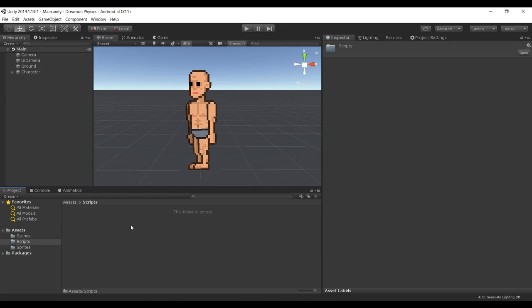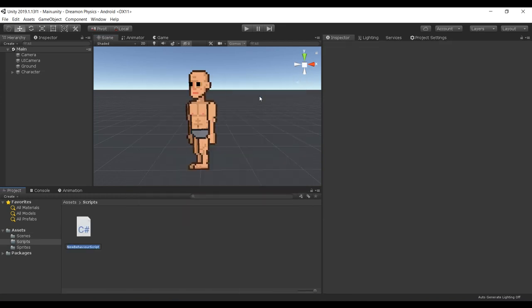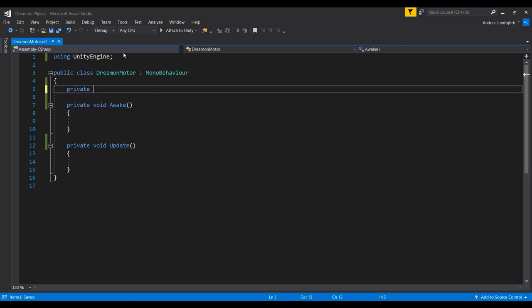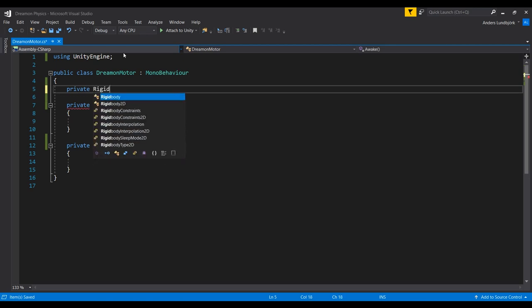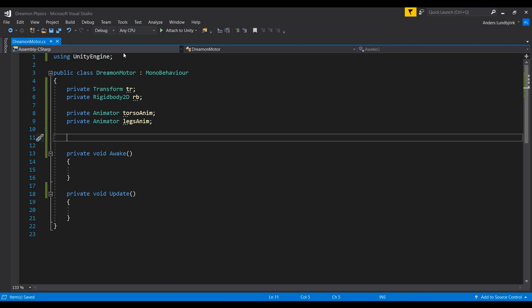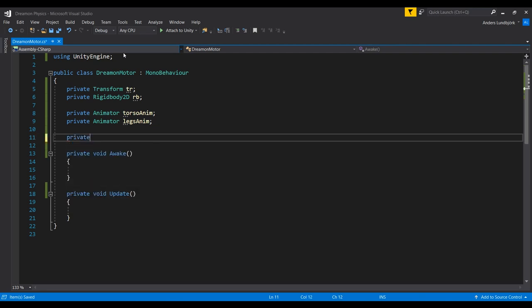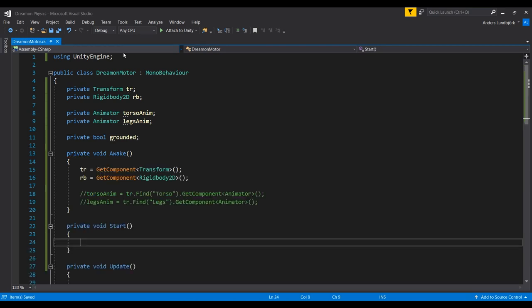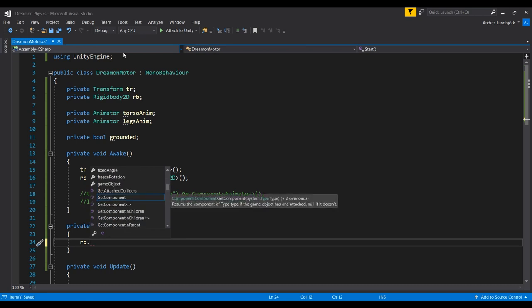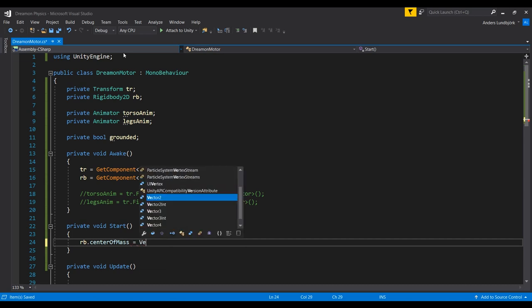Now we can go ahead and create a new script and I'm just gonna call this Dreamonmotor. We're gonna need a few references here. First we're gonna get our reference to our Rigidbody 2D. We need a private boolean. The first thing we want to do in our Start method is to set the rigid body center of mass to Vector2 zero.